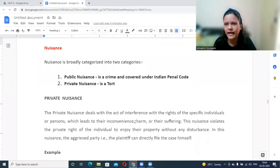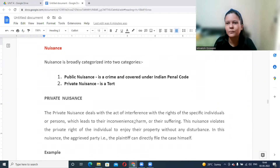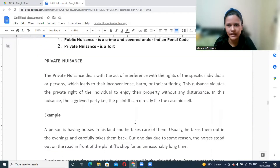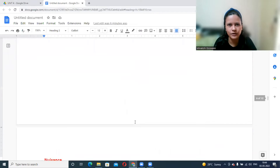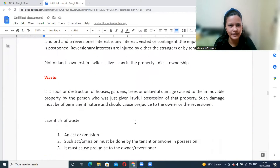These are the different types of torts that may be committed against immovable property.